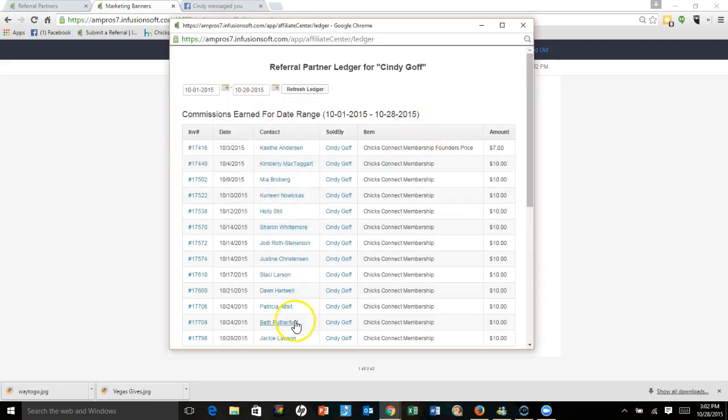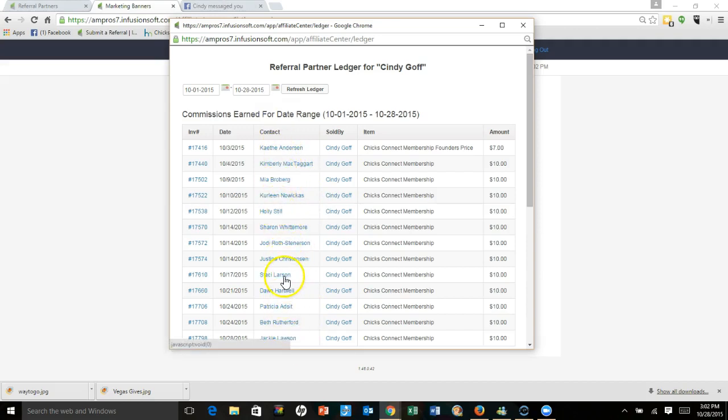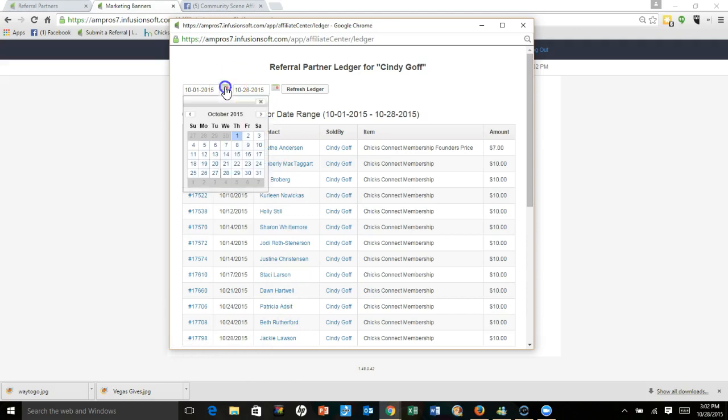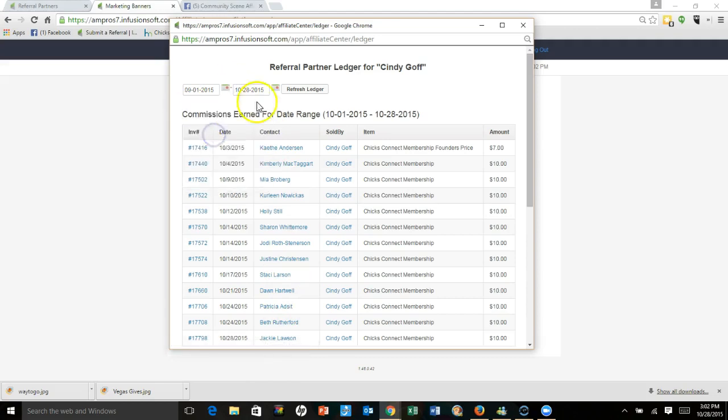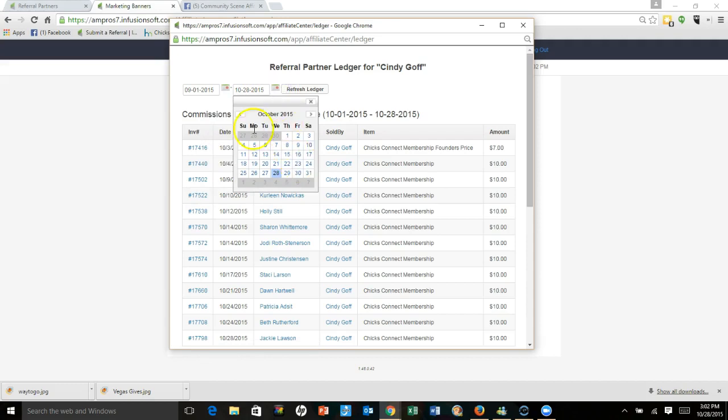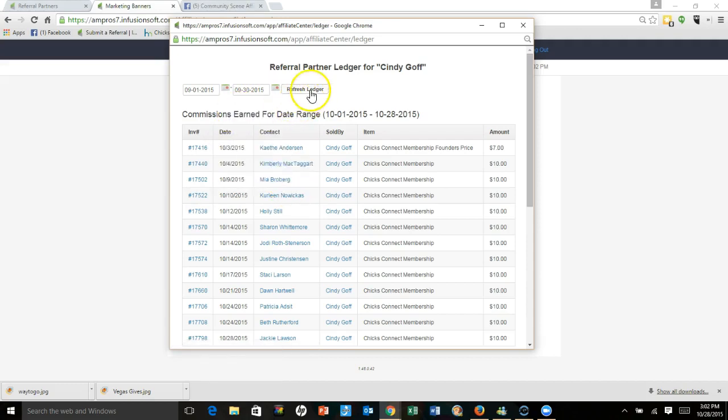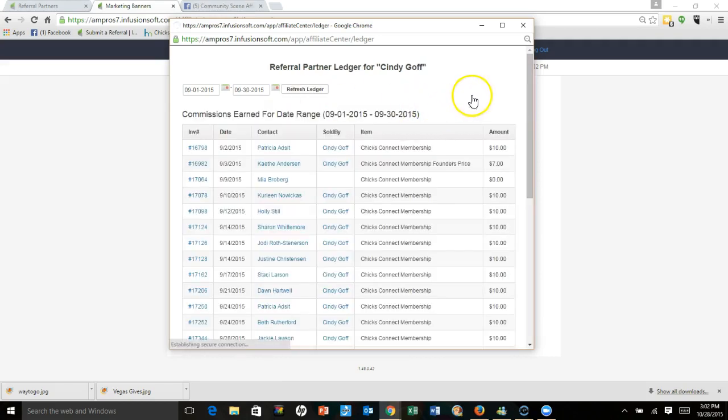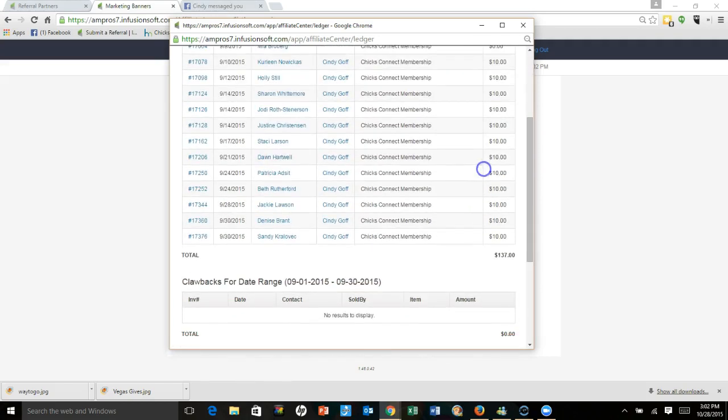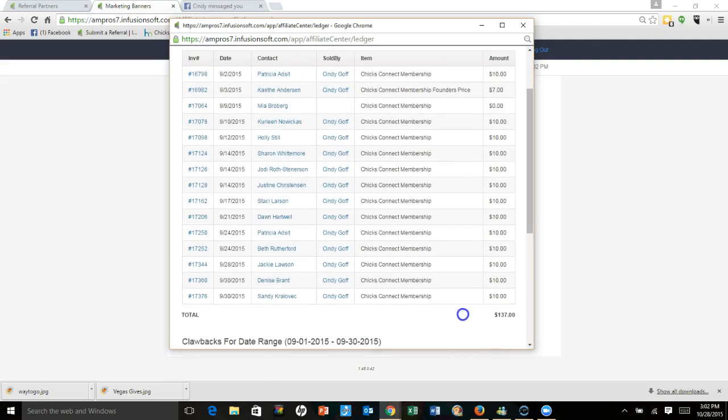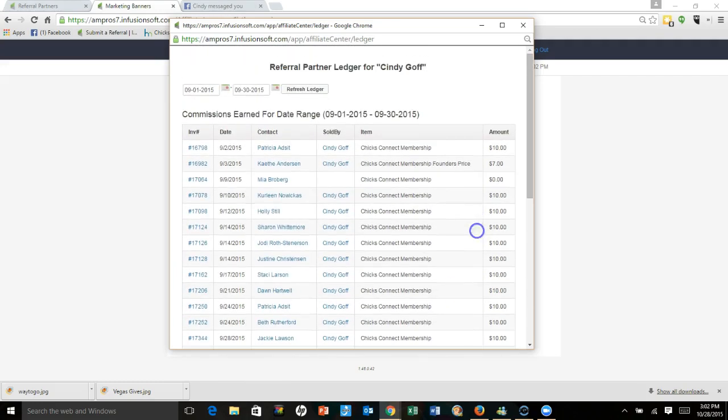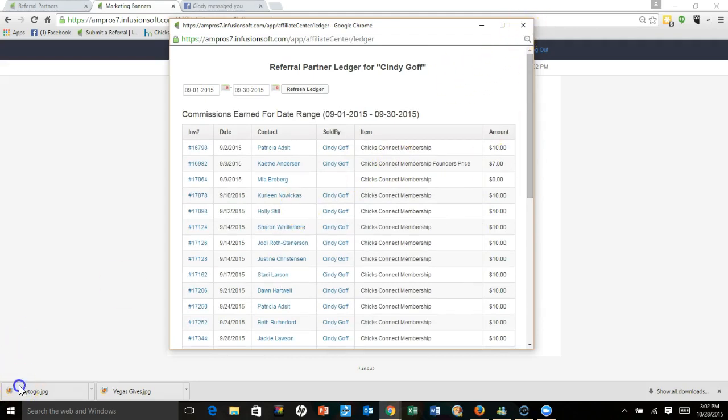All these people are signed up with you. If you wanted to go back and look at who you got paid for in September, you would hit September, September 30th, and then hit refresh ledger and then you can see who you got paid for. Make sense? Okay, hopefully all that makes sense and just let me know if it doesn't.